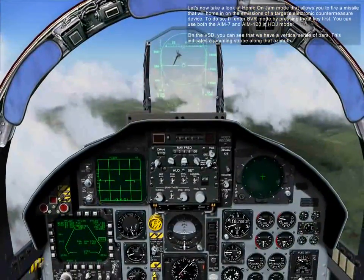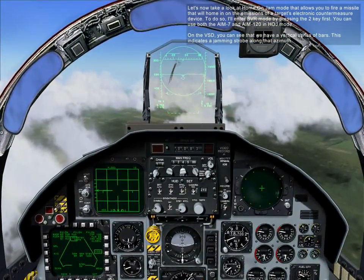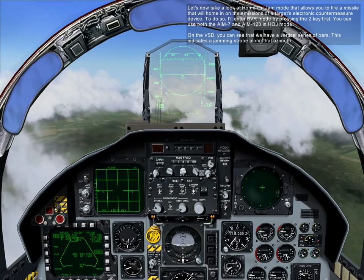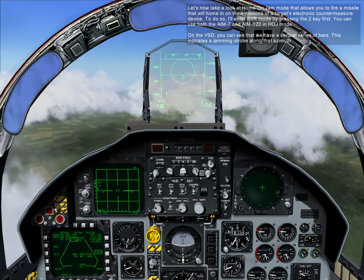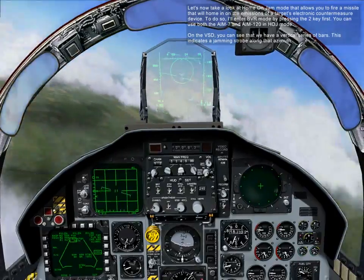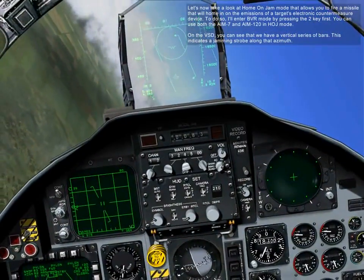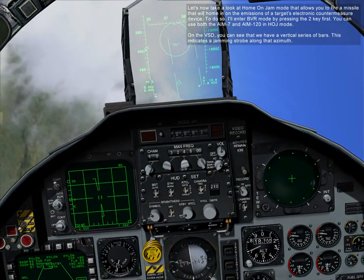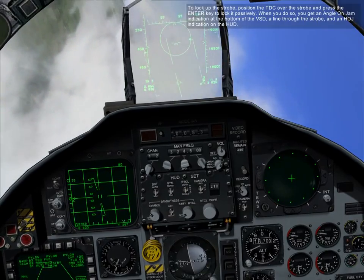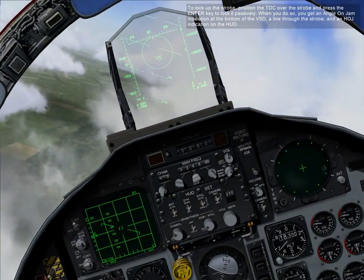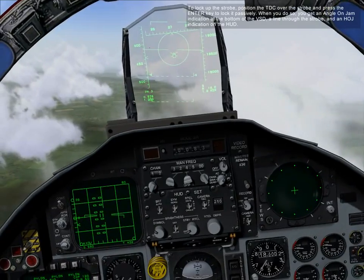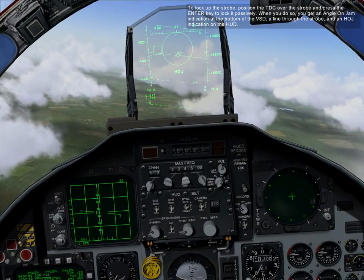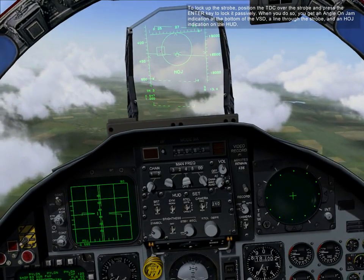Let's now take a look at Home-on-Jam mode, which allows you to fire a missile that will home in on the emissions of a target's electronic countermeasure device. To do so, enter BVR mode by pressing the 2 key. You can use both AIM-7 and AIM-120 in Home-on-Jam mode. On the VSD, you can see a vertical series of bars, which indicates a jamming strobe along that aspect. To lock up the strobe, position the TDC over the strobe and press the enter key to lock it up passively. When you do so, you'll get an angle-on-jam indication at the bottom of the VSD, a line through the strobe, and a home-on-jam indication on the HUD.